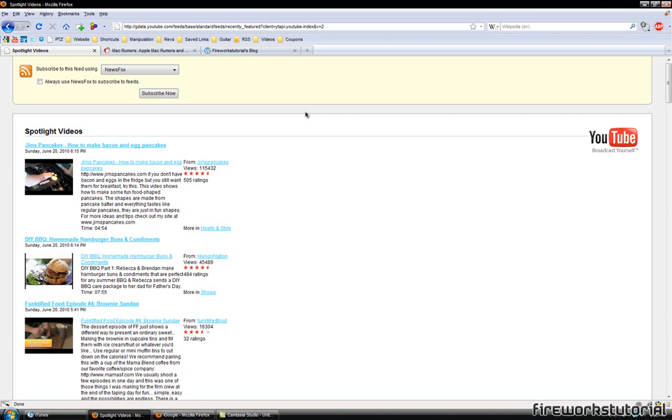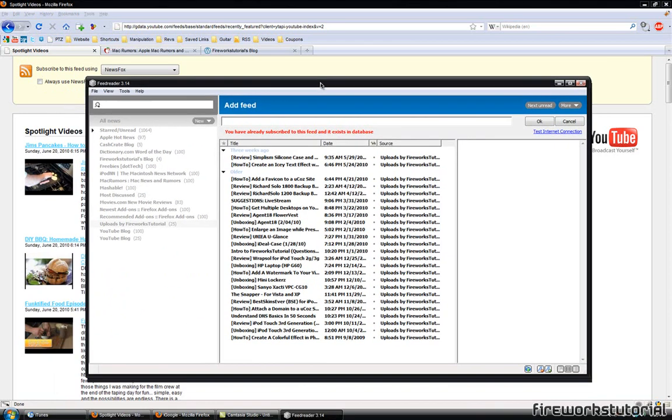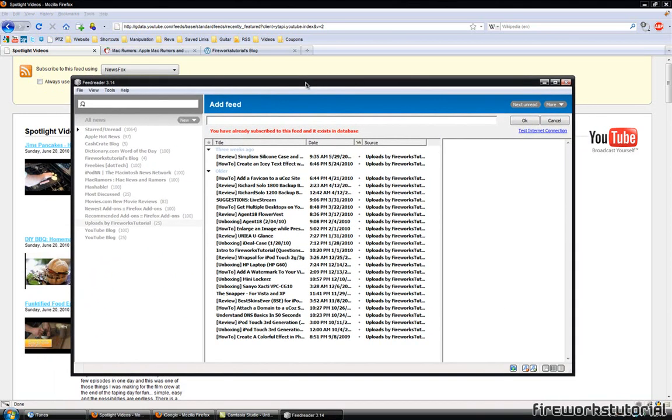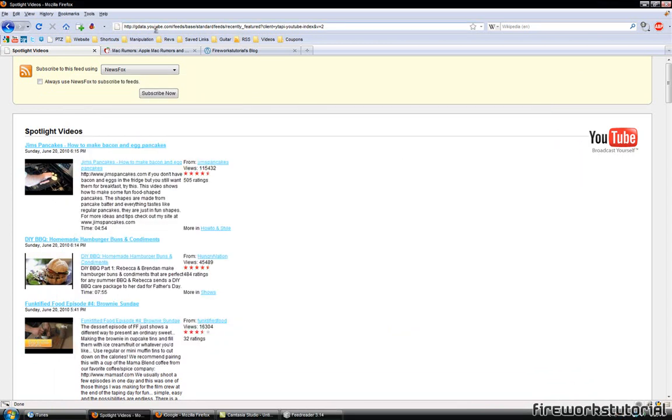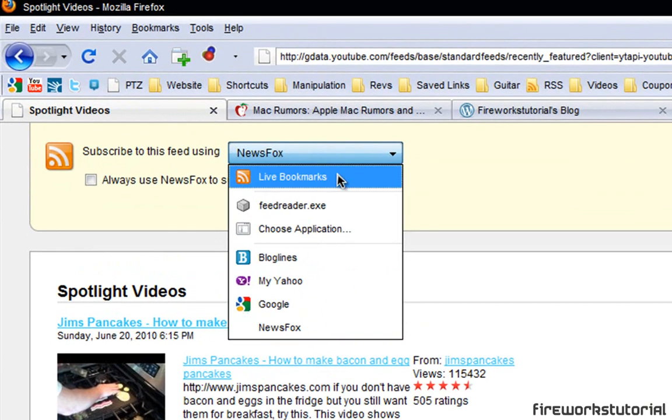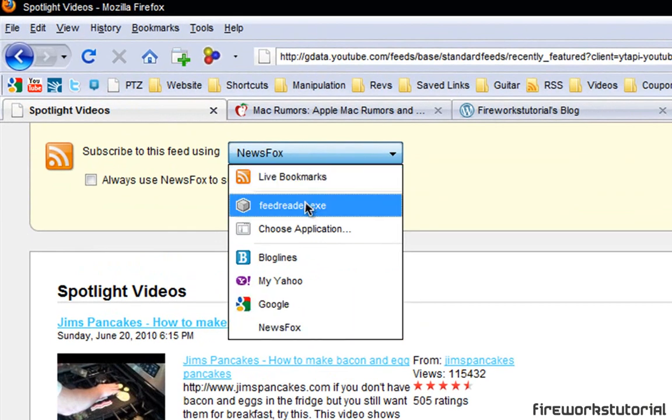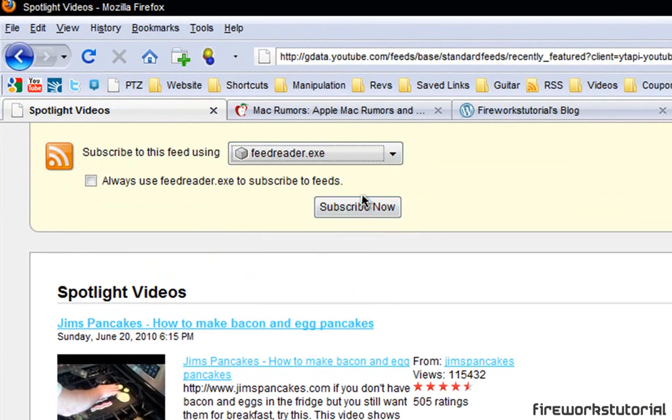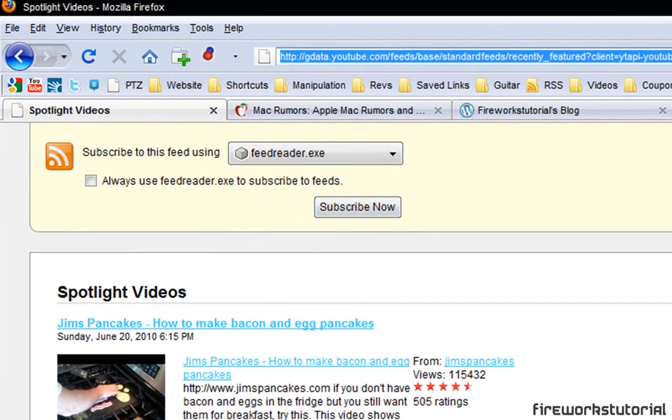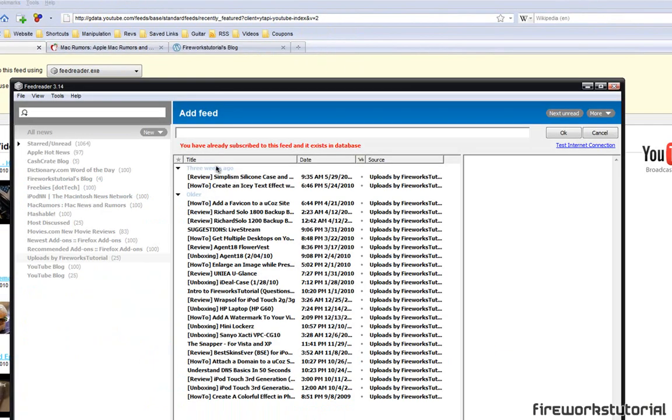So in my case I use a program called feed reader and it's a really useful program that helps me get updated with the web. So simply what I do is I can choose feed reader which is right here and hit subscribe now or I can copy this link and paste it onto my feed reader.